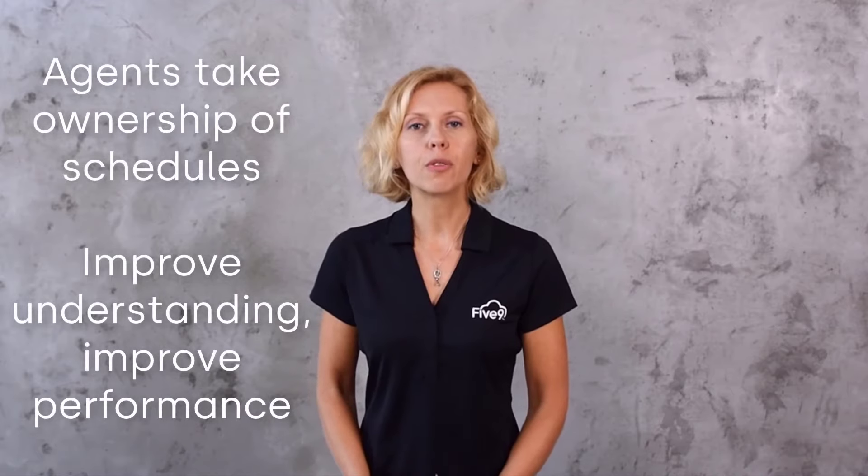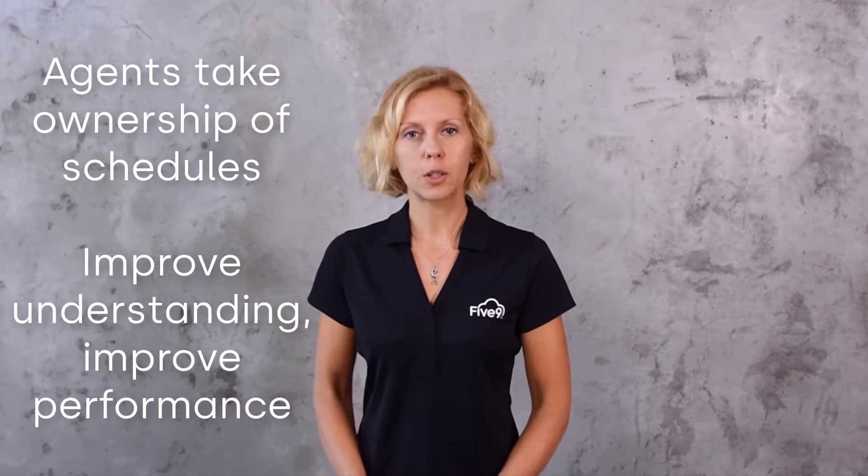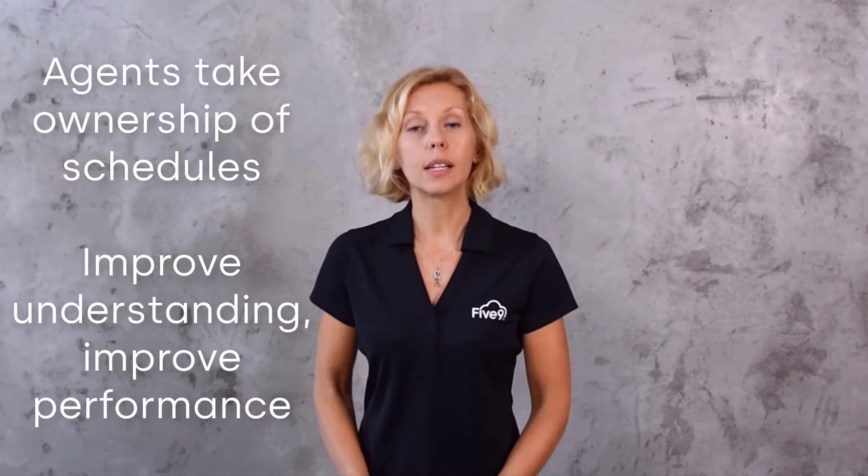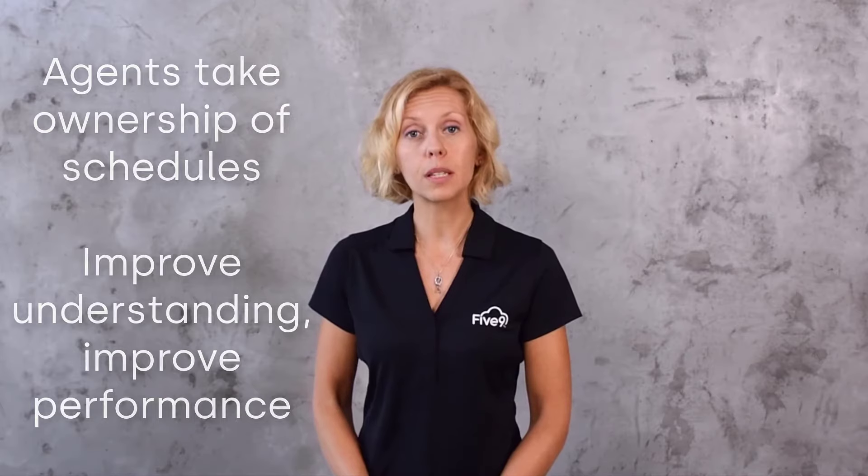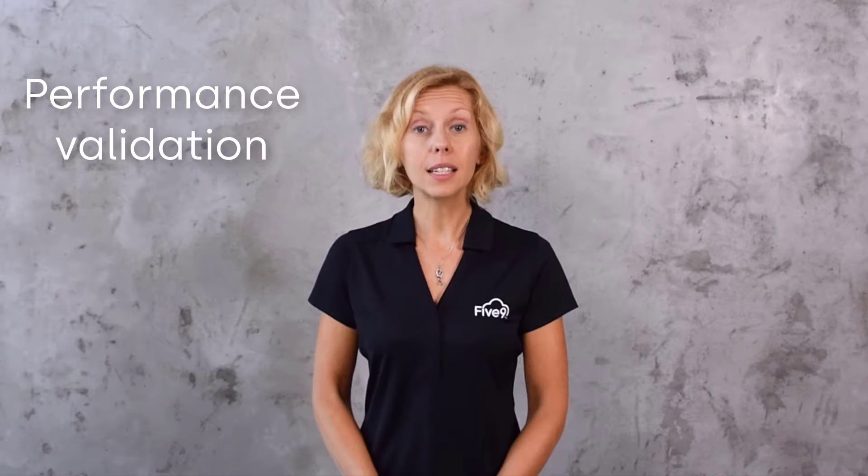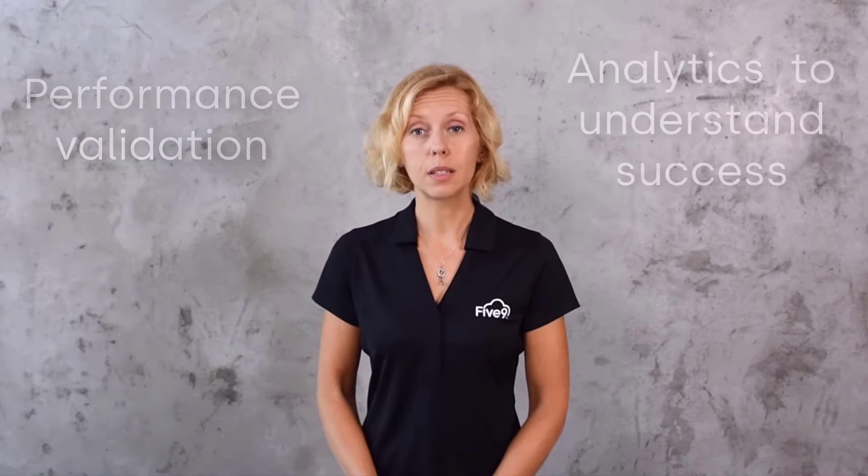With Five9 WFO, we'll demonstrate how Mike reviews and interacts with his schedule and establishes a better overall understanding of his performance. Before the end of the presentation, we'll also explore how Mike's leadership validates his performance, how analytics help you understand how successful the call with Susan was, and what we can do to make her next interaction even better.